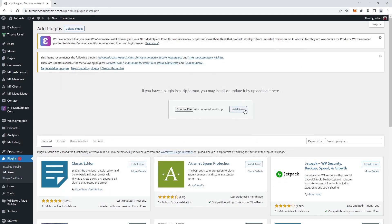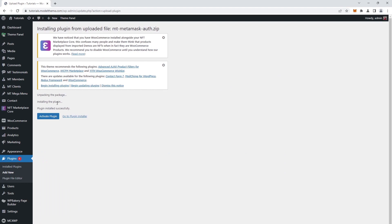Next, click on the install now button. Once we get to the plugin installed successfully prompt, we click on the activate plugin button.